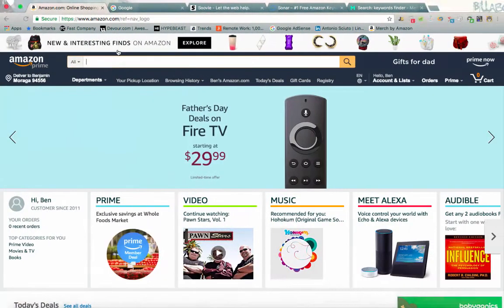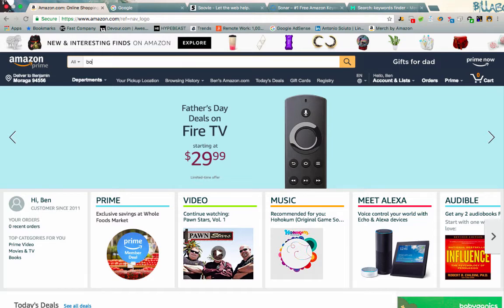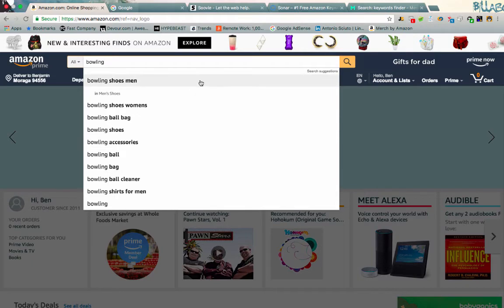The first one obviously is going to be Amazon. Now what I'm looking for, going back to that bowling niche, I've already decided I want to do some designs centered around bowling. Let me just go ahead and start typing things in here. So if I start and do just bowling, you'll notice that we get all these results that Amazon is suggesting to us.